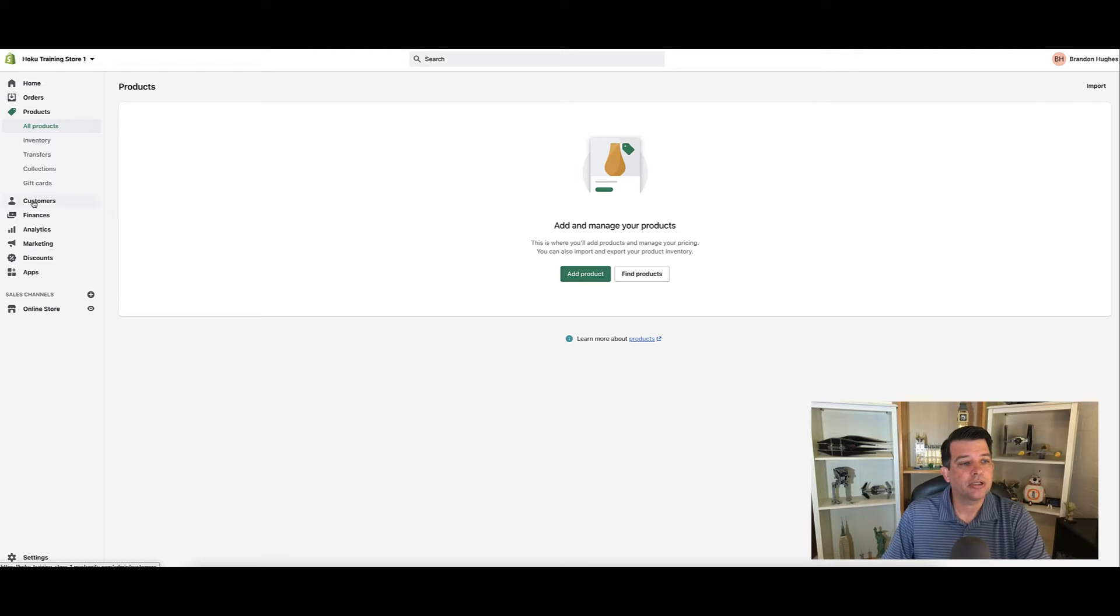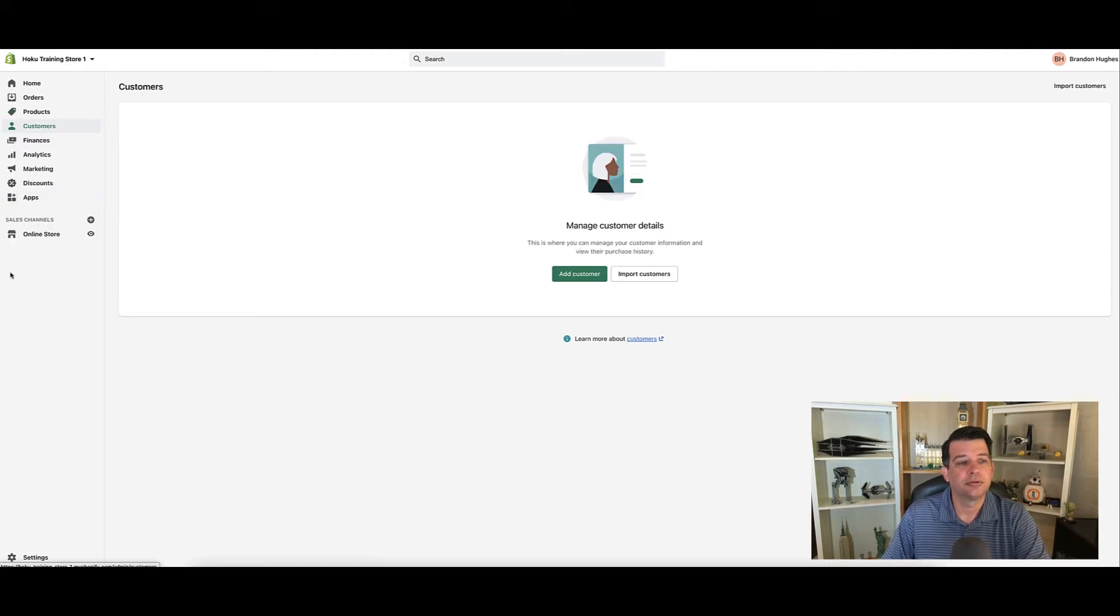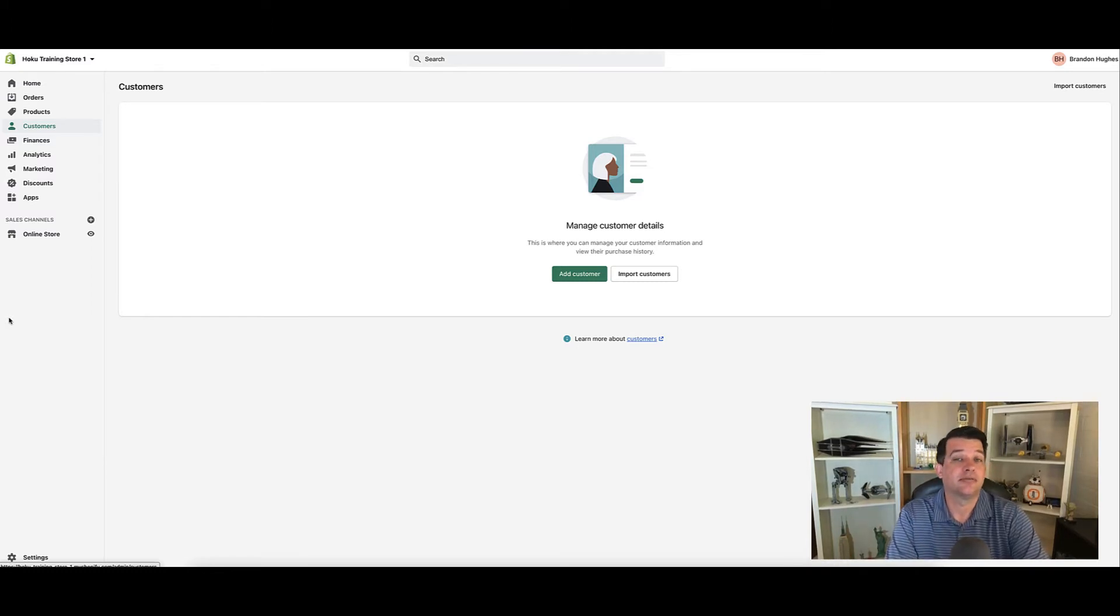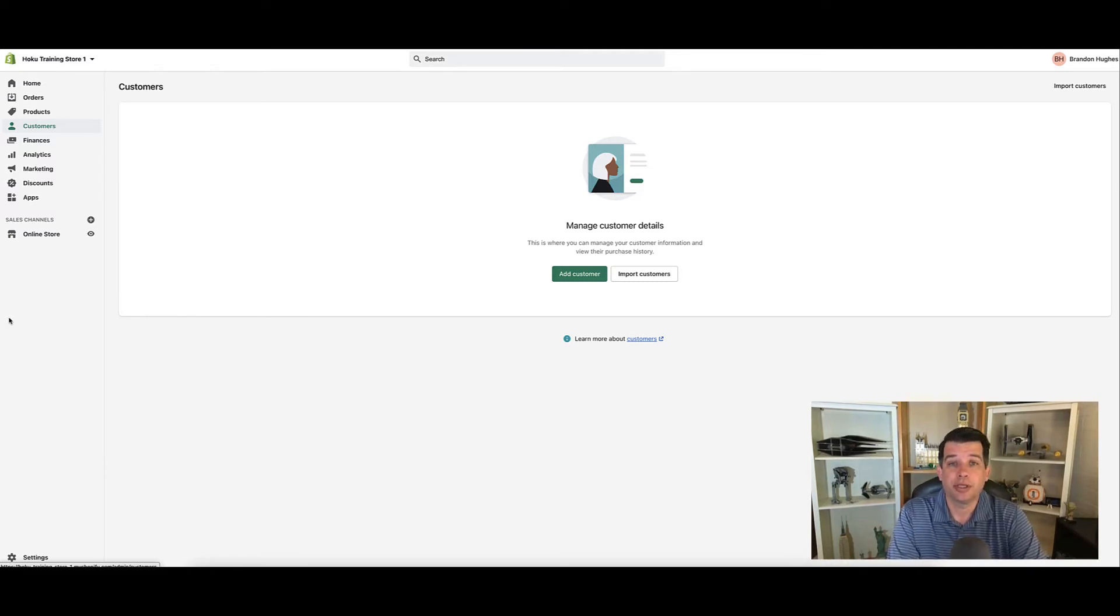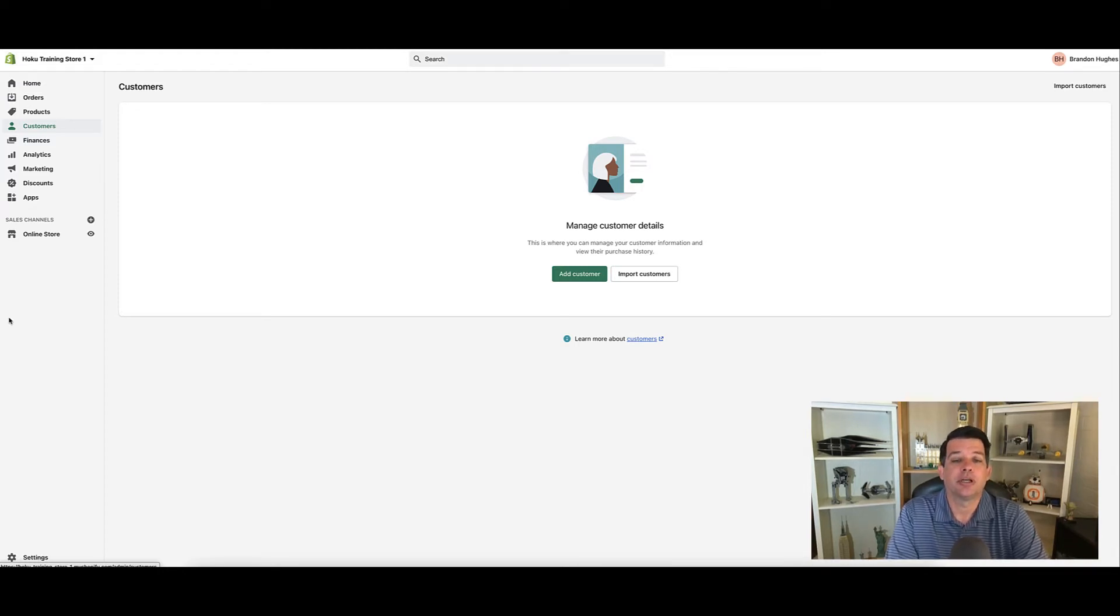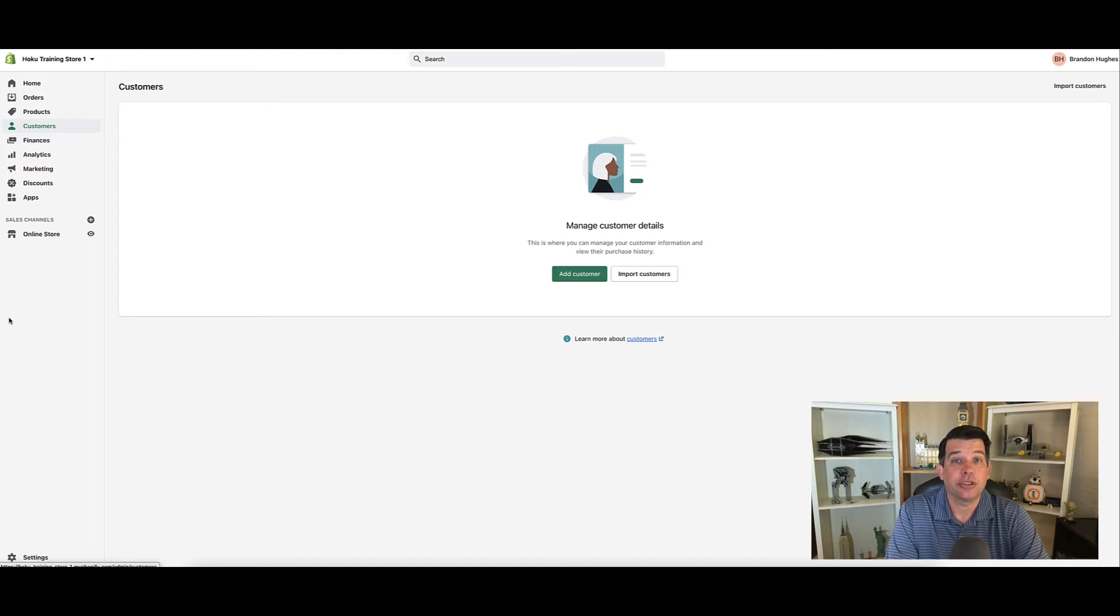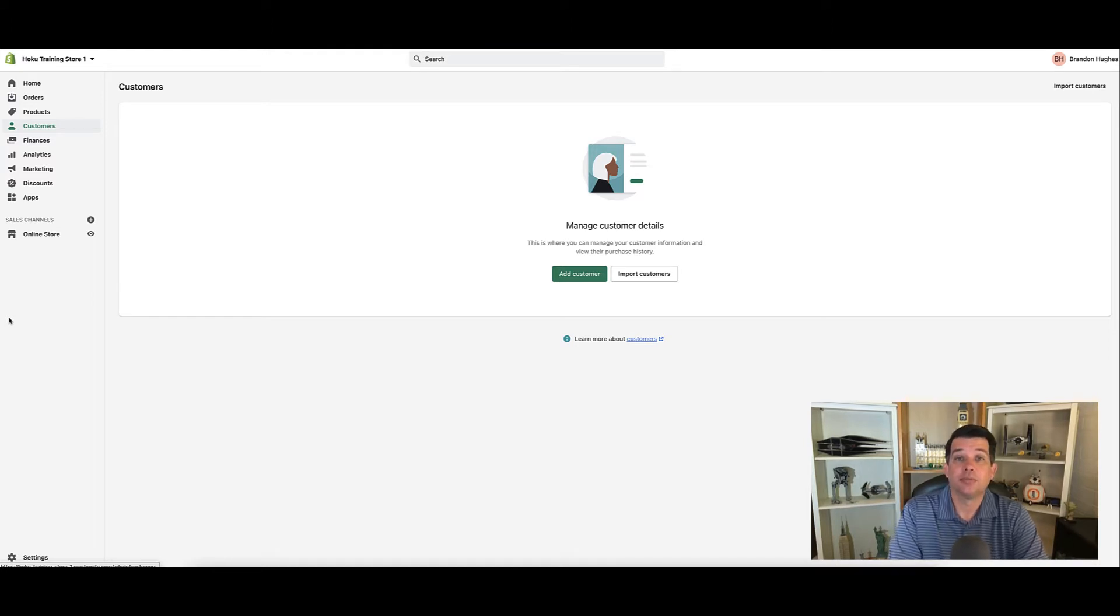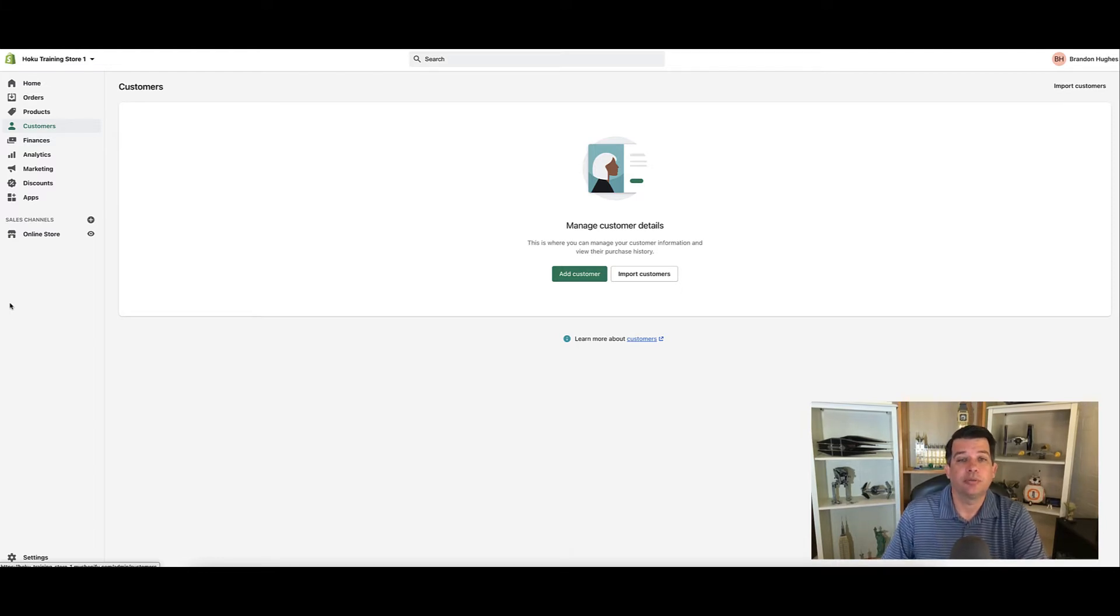Below products is customers. We will be spending some time in customers. When people buy, we collect some general information on them like their address, what they've purchased, their history, etc. You would be able to come in here and manually add a customer if somebody bought something off your platform and get some general information on them. That would be found in the customer section.